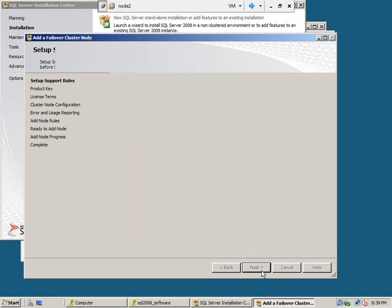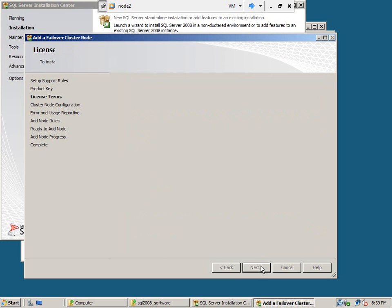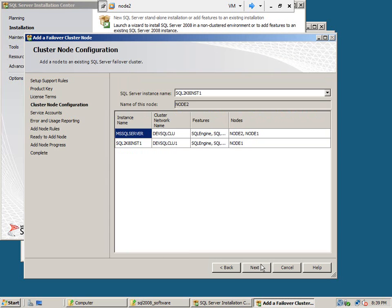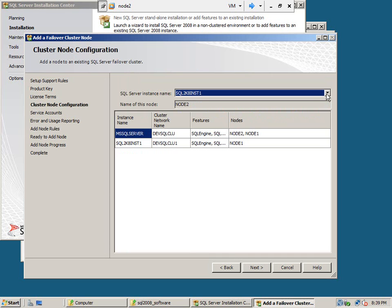Next, and here we are. We are adding this node to this instance. This is the only available failover cluster instance that we can add, so we are adding node 2 to this instance. It is automatically selected.